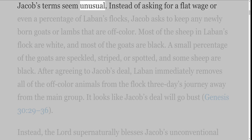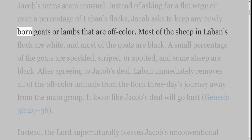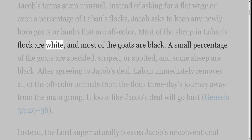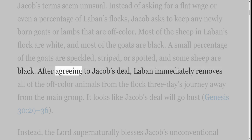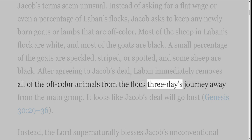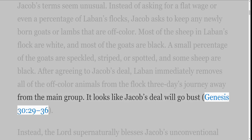Jacob's terms seem unusual. Instead of asking for a flat wage or even a percentage of Laban's flocks, Jacob asks to keep any newly born goats or lambs that are off-color. Most of the sheep in Laban's flock are white, and most of the goats are black. A small percentage of the goats are speckled, striped, or spotted, and some sheep are black. After agreeing to Jacob's deal, Laban immediately removes all of the off-color animals from the flock three days' journey away from the main group. It looks like Jacob's deal will go bust, Genesis 30 verses 29-36.